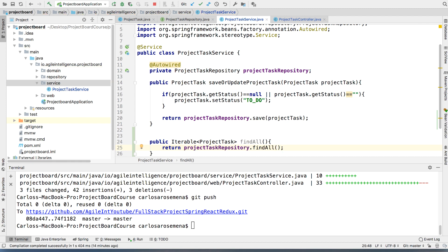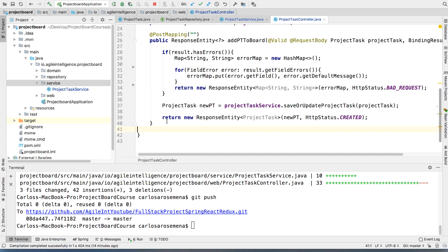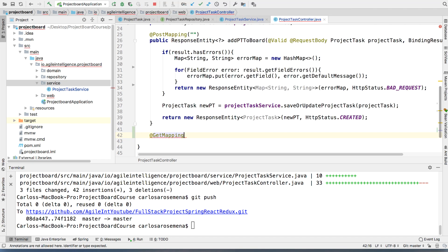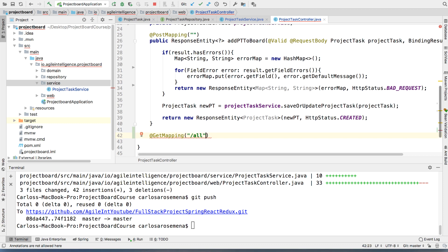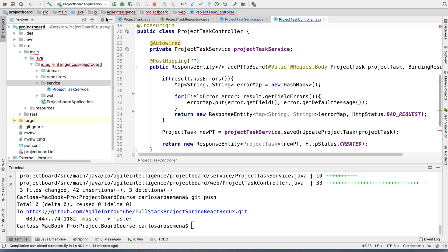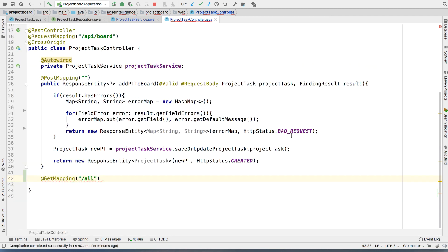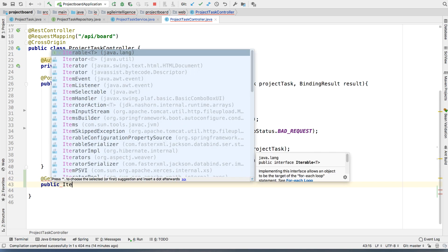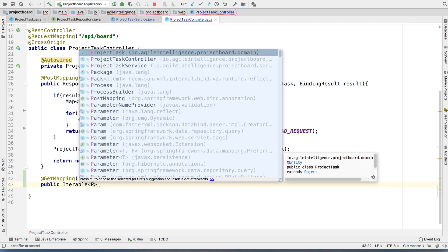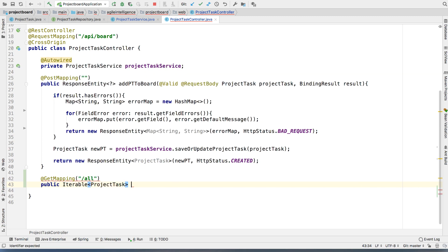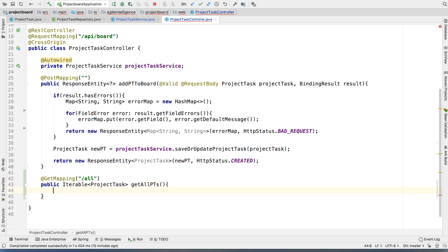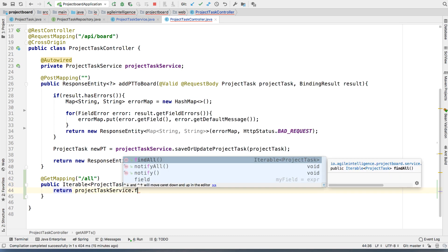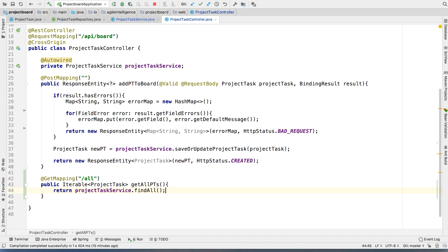Nice and simple. Then we're going to go to our project task controller and we're going to set up that endpoint. So we're basically going to use the get mapping annotation. And then we're going to pass it all. All right. So it's going to be pretty much API slash board slash all. It's going to be API slash board slash all. And this is going to bring all of our project tasks. And we're going to say public iterable of type project task. And then we're just going to call it get all pts or get all project tasks. And then we're just going to say return project task service find all. Perfect.